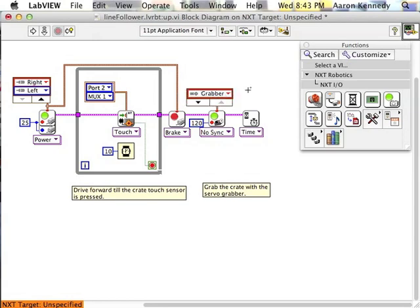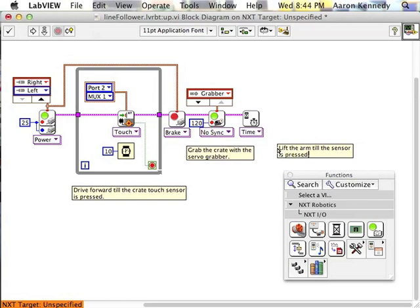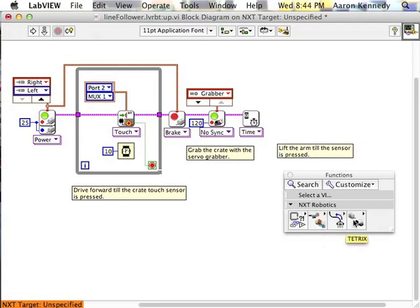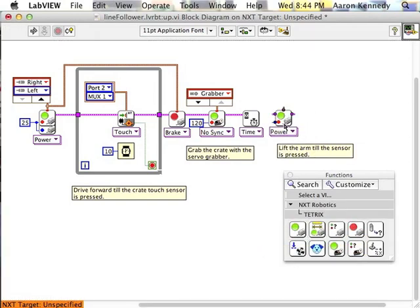Finally, we'll need to add some code to raise the arm. The arm will need to come up until the touch sensor at the top is pressed, then we can tell that motor to stop running.